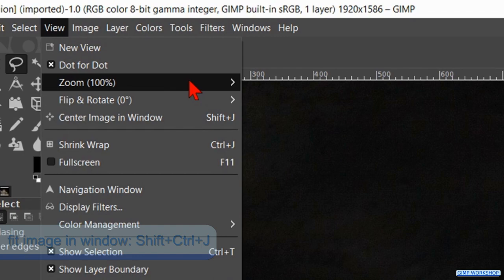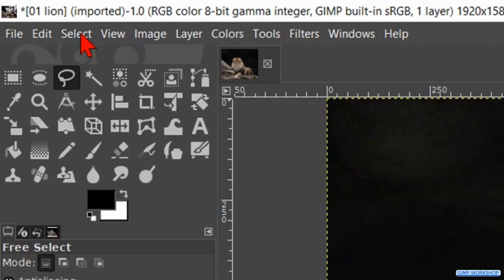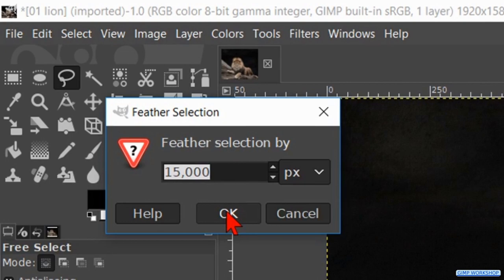In the menu bar we click on select and then on feather. We can feather the selection with 15 pixels and click ok.